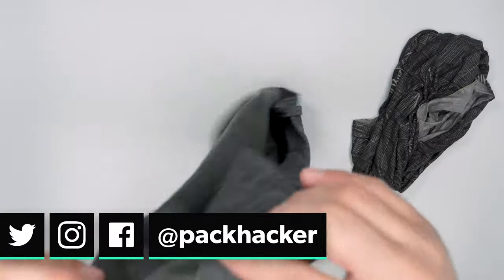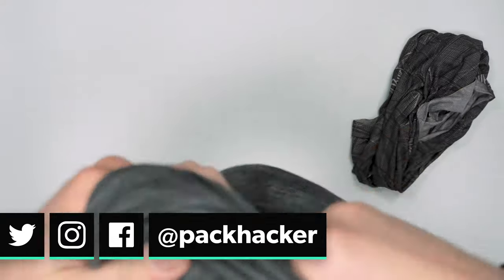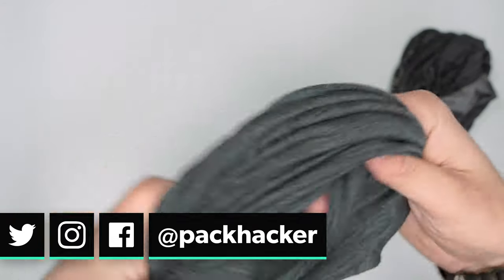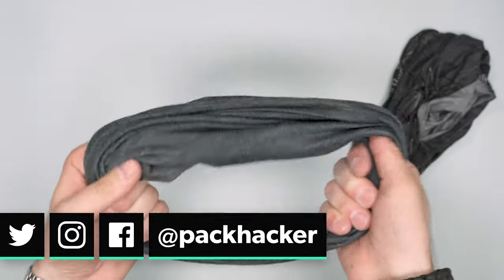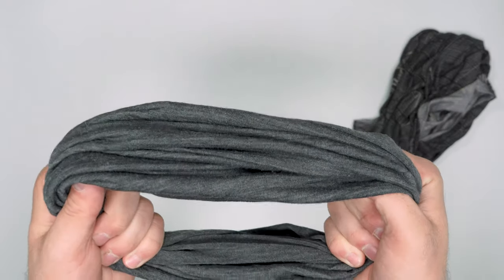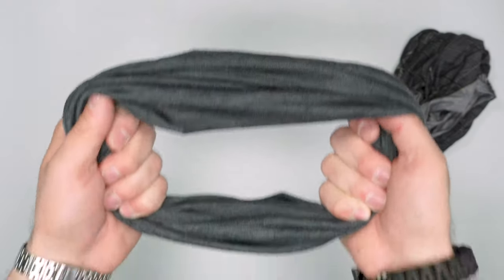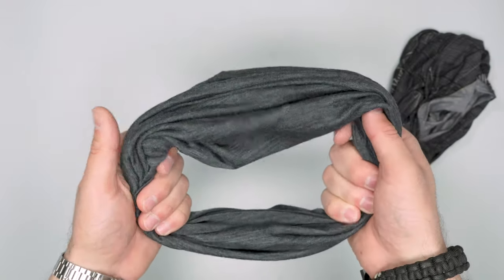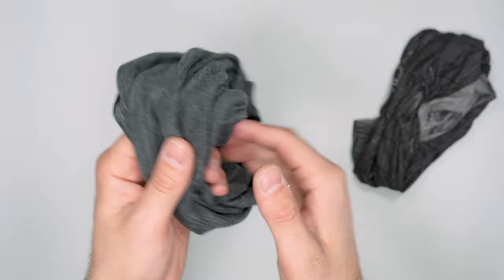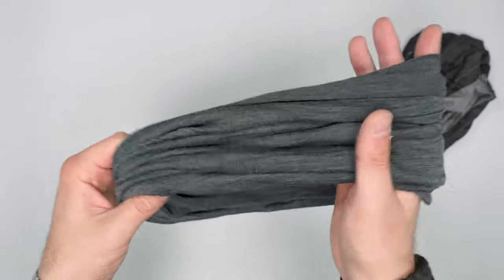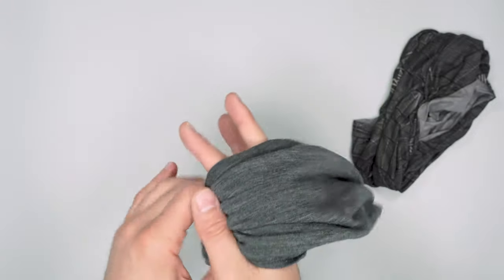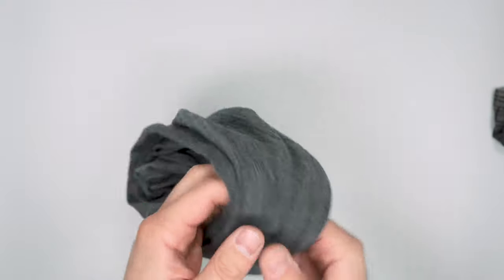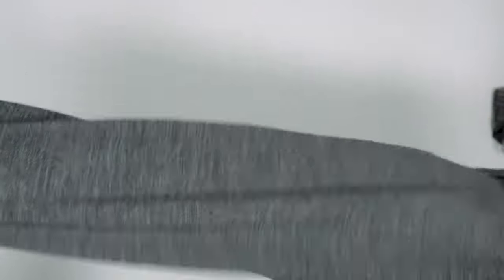Now one of the ways that I'll typically wear this is just around my neck as a scarf. On really cold days when I was one bag traveling for two years I would wear pretty much every single article of clothing on my upper body from my backpack and then I would actually turn this into a hat.